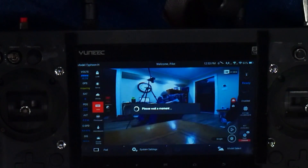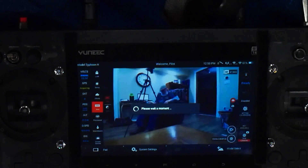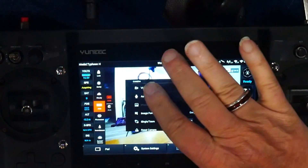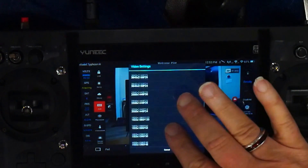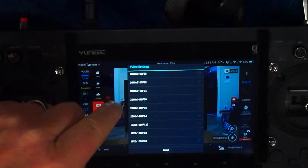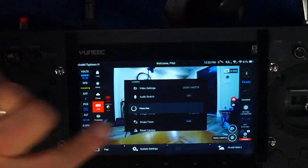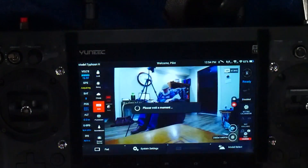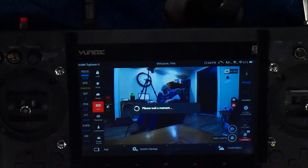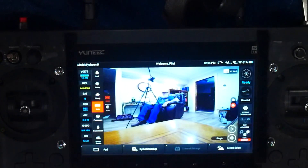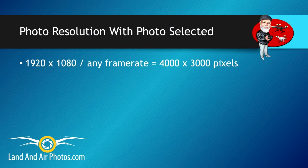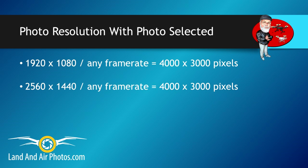So, I ran the test by putting the toggle to video, changing the video resolution, then switching to photo on the toggle. I found that the resolution setting had no effect with the toggle set on photo. Regardless of the video resolution I chose, once I hit the photo toggle switch, all pictures came out at 4000x3000 resolution.